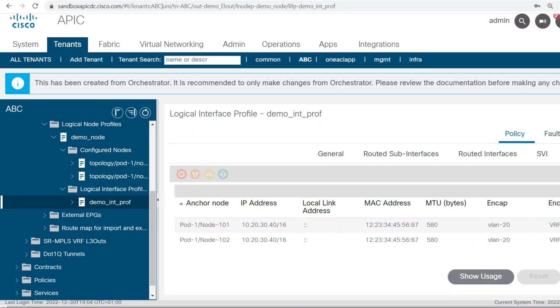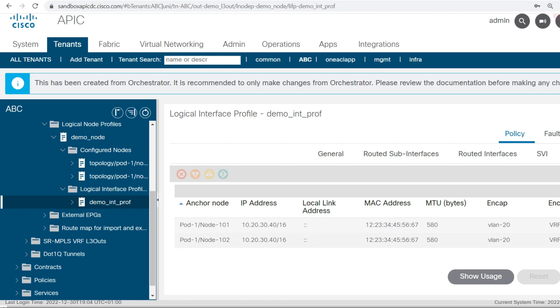I will go and verify — here you can see node 102 got configured. This is the IP address, VLAN, and this is the VRF.